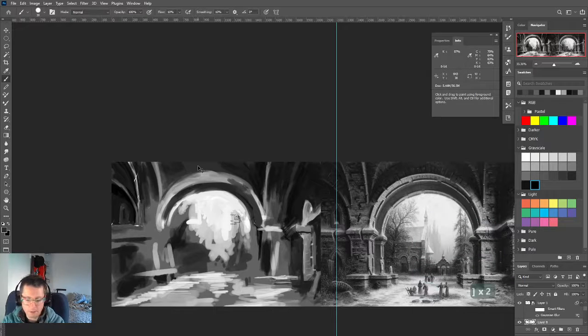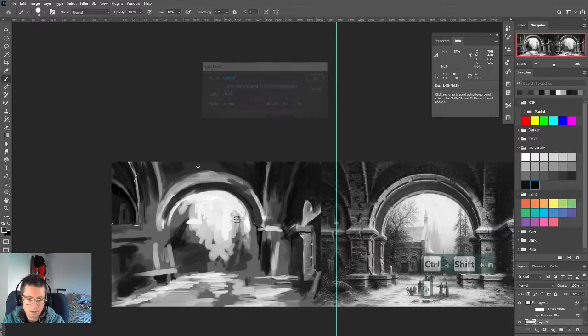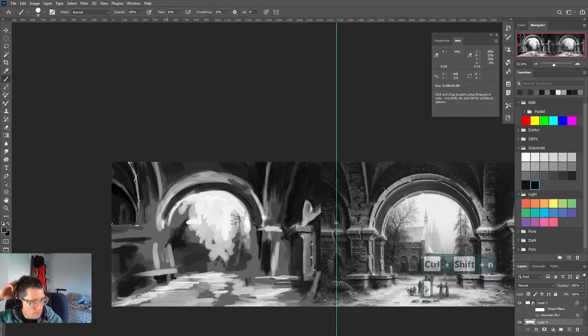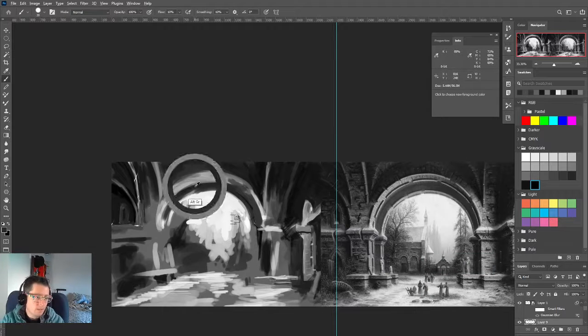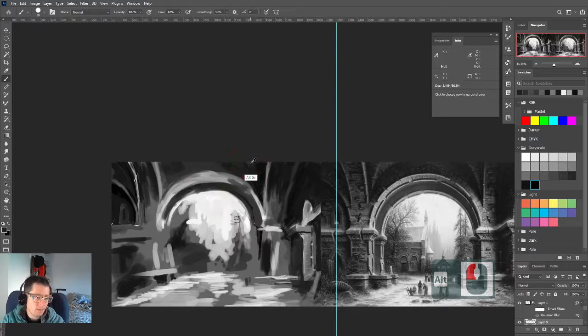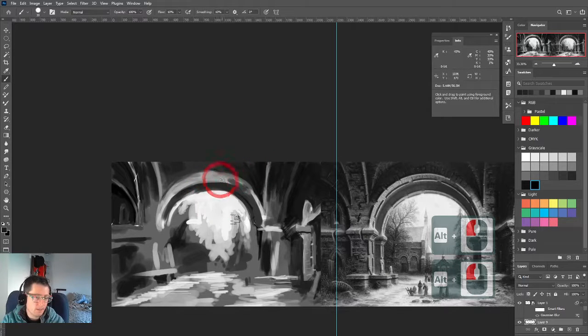Let's create a new layer, because we're starting to get a little more detailed. I'm going to work section by section now.